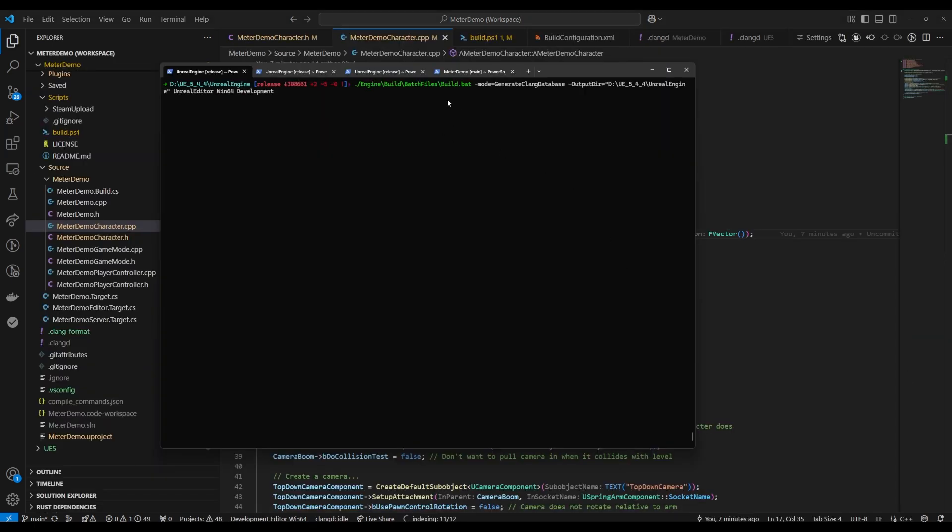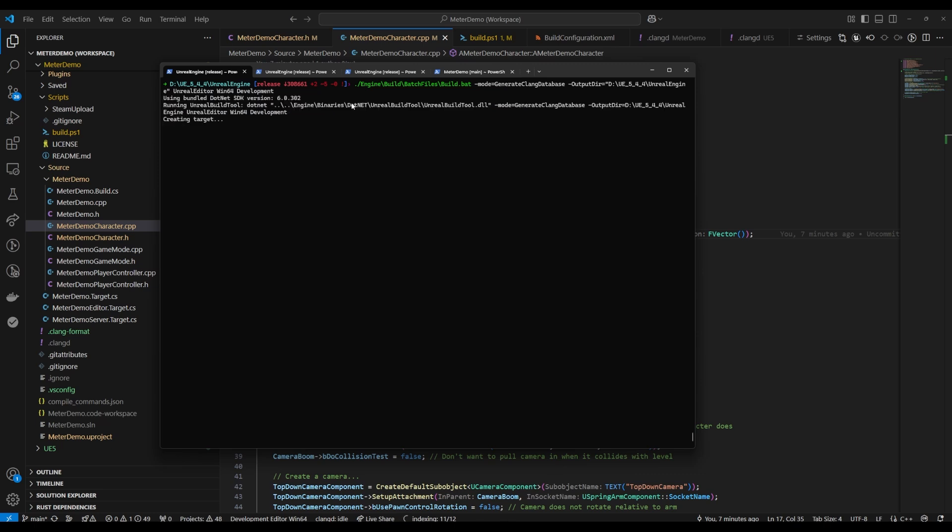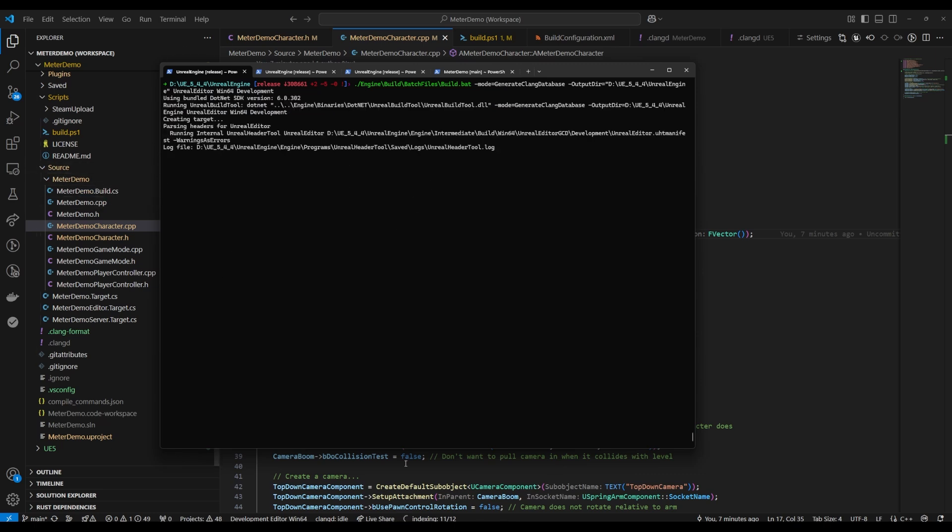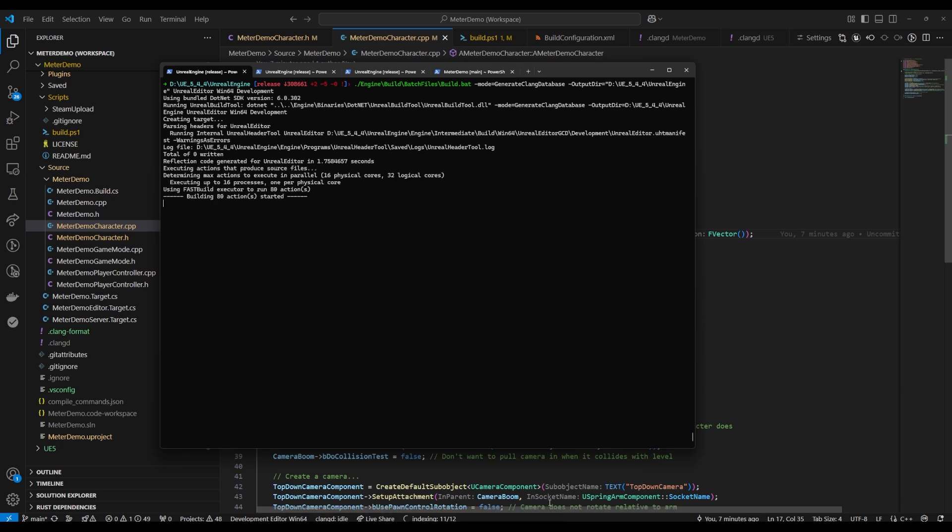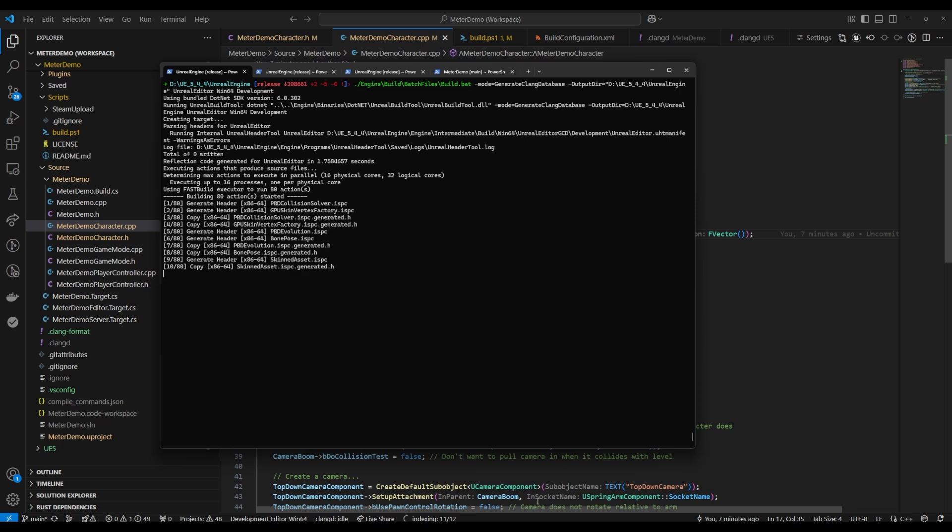Now we need to generate a compile commands database for both your project and for unreal engine. It doesn't take very long but you need to do it. You can either use unreal build tool it has a dash mode generate clang database argument or honestly I don't use this I have a build script that I wrote that's actually on my github and I have a video about it. So yeah if you want an easier time building I recommend it.